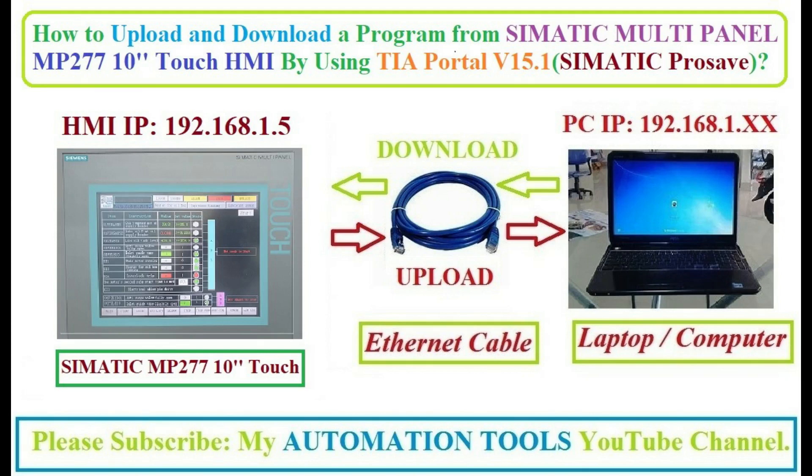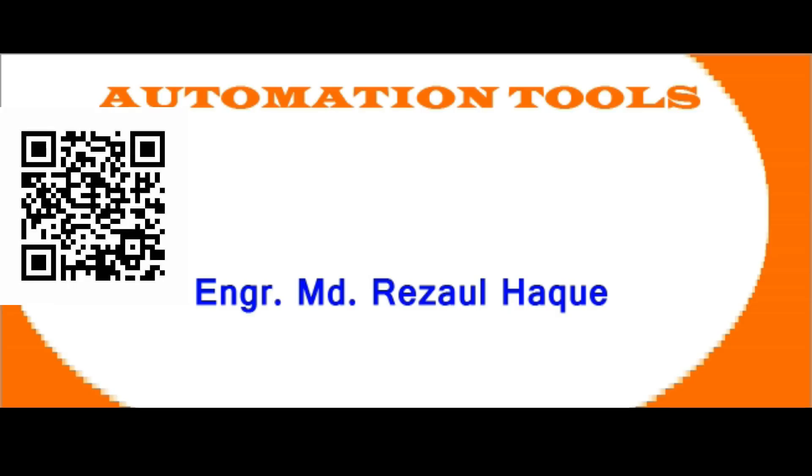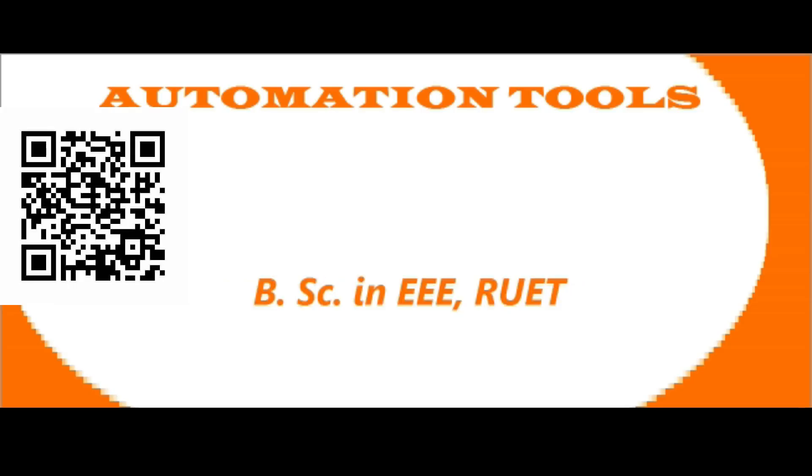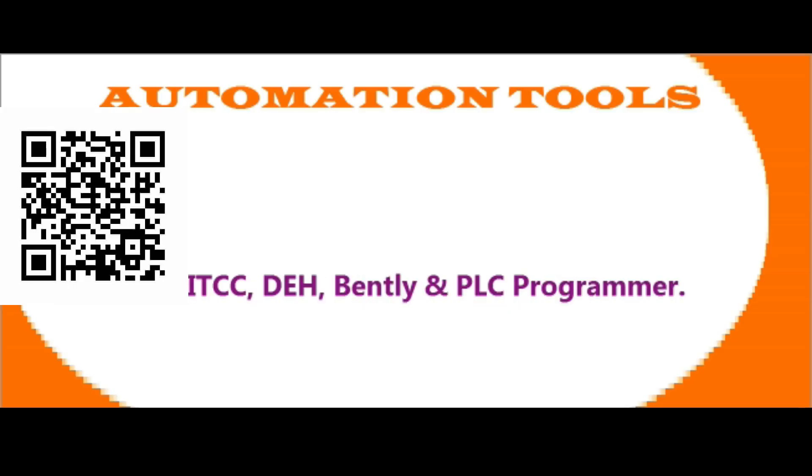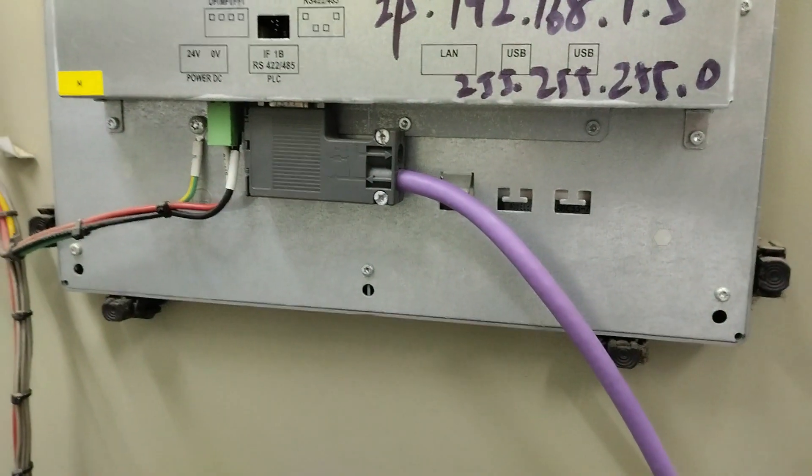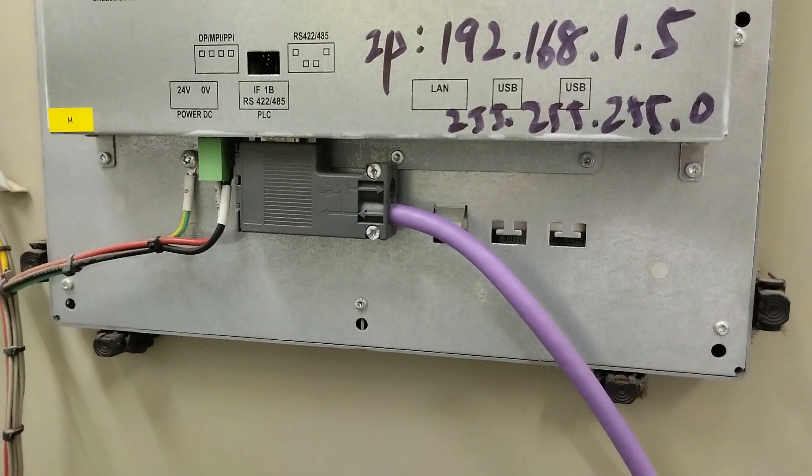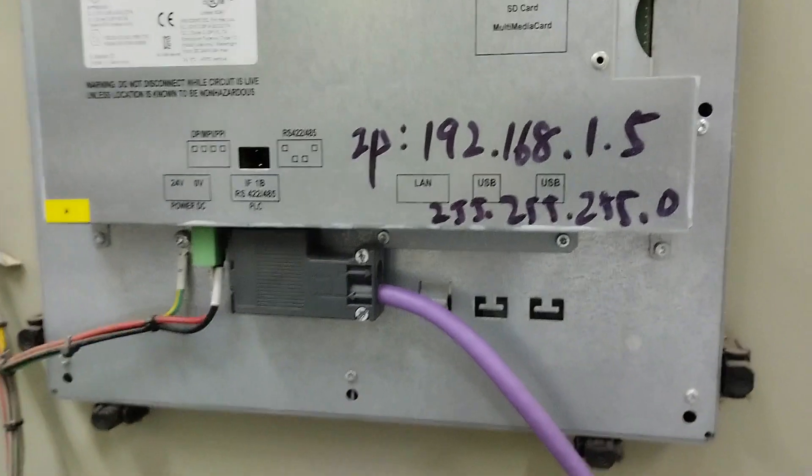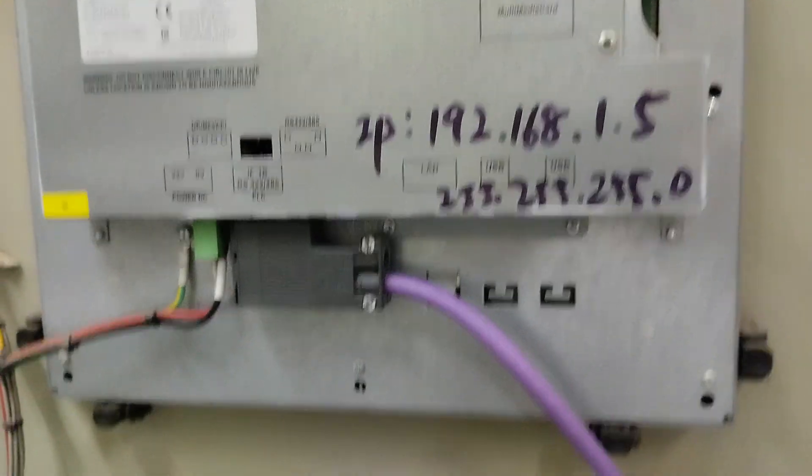Hello dear viewers, assalamu alaikum. I am engineer Mohammad Rezaul Haque. Welcome to my Automation Tools YouTube channel. Today I will show how to upload and download a program from Siemens Multi-Panel MP277 10-inch touch HMI. So let's start.